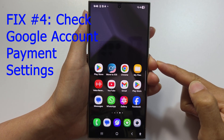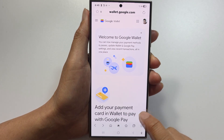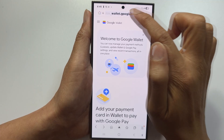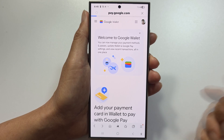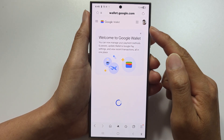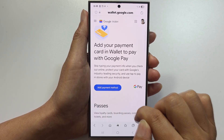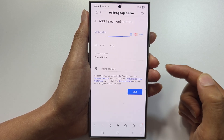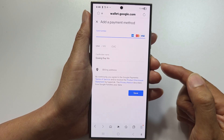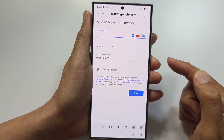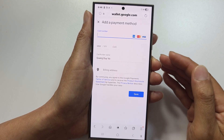Fix number four is to check Google payment settings. Open a web browser and go to pay.google.com or wallet.google.com. Sign into your Google account if prompted, then check your payment methods. Remove any outdated or duplicate cards, verify the primary payment method is correct, and try to purchase again. This works because it syncs your payment information across all Google services.